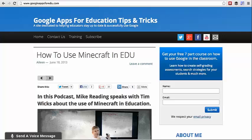Hi, you're with Mike Redding from Google Apps for edu.com. Today, what I'm going to show you is just one quick update that has just been released about a week or so ago for Google Forms.